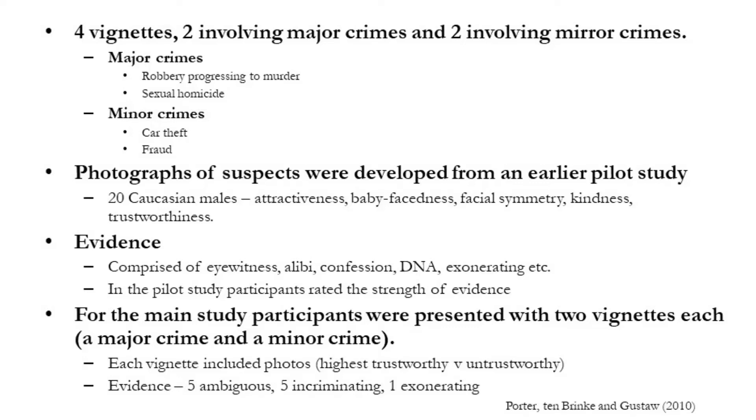Porter, ten Brinke, and Gustaw in a 2010 paper sought to look more into dangerous decision theory. They looked at how this might influence the evaluation of legal evidence and a defendant's culpability. The study employed 88 participants with the authors developing four vignettes. Two of these vignettes related to major crimes and two related to minor crimes. The major crimes were a robbery that progressed to murder and also a sexualized homicide. In terms of the minor crimes, we had a car theft and a fraud offense.